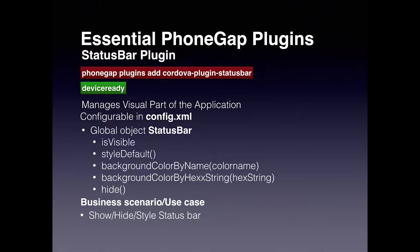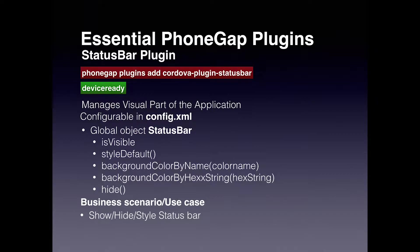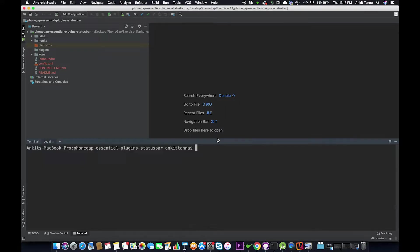So it is useful for us to configure the status bar based on the application display and application UX. We may want to show it or hide it or we may want to even style the status bar. This is an essential plugin because we don't want to give the user a bad user experience. Let's begin the hands-on with the PhoneGap status bar plugin.